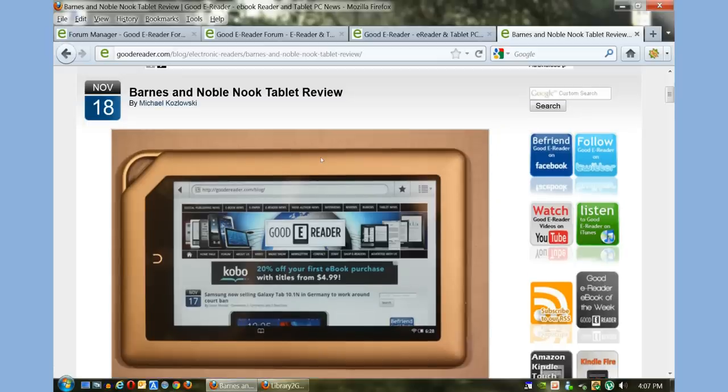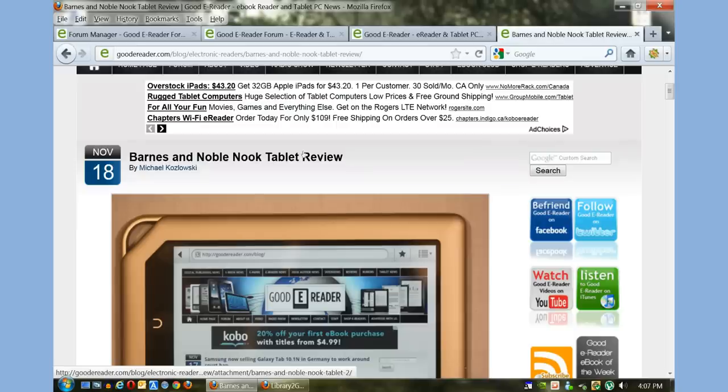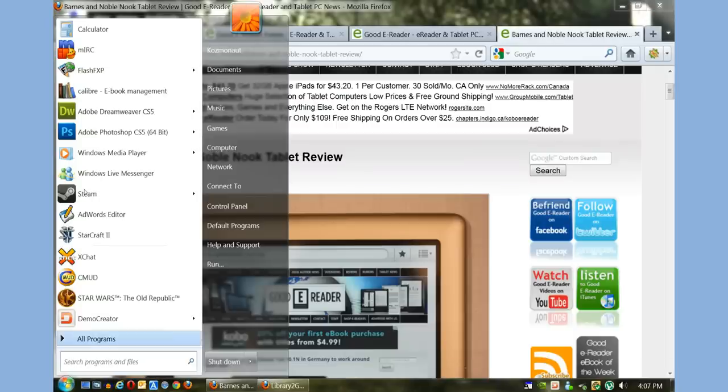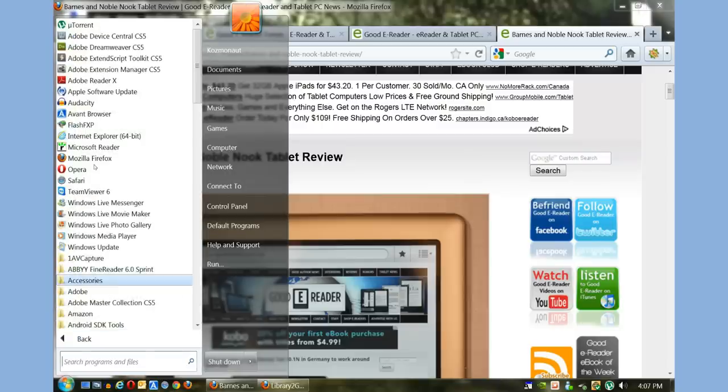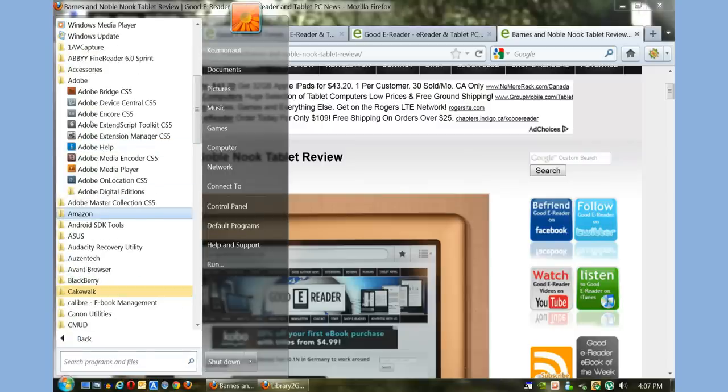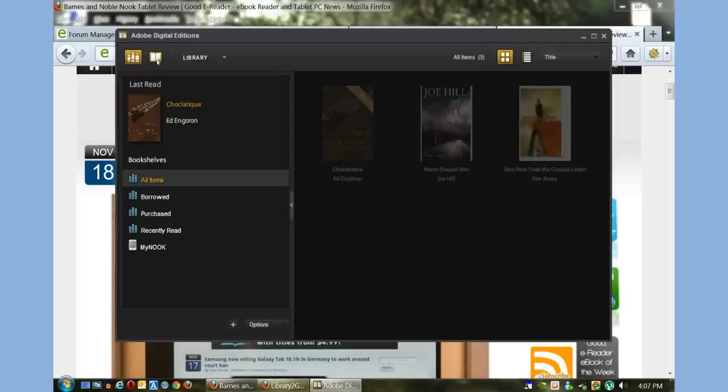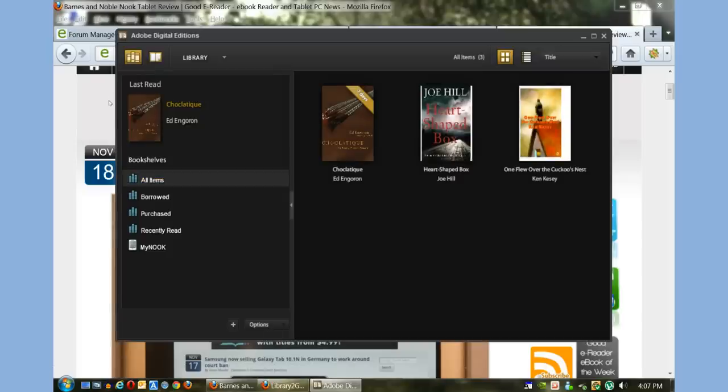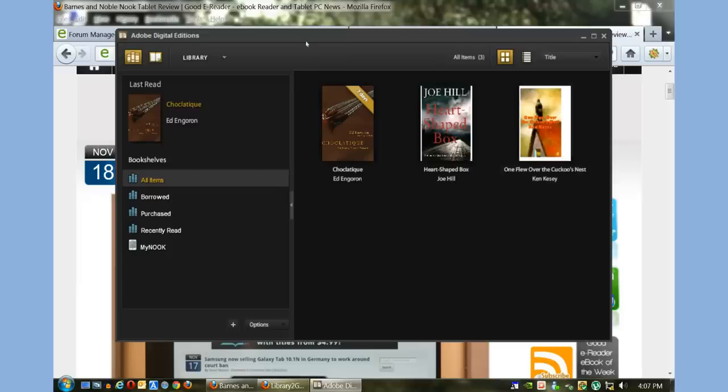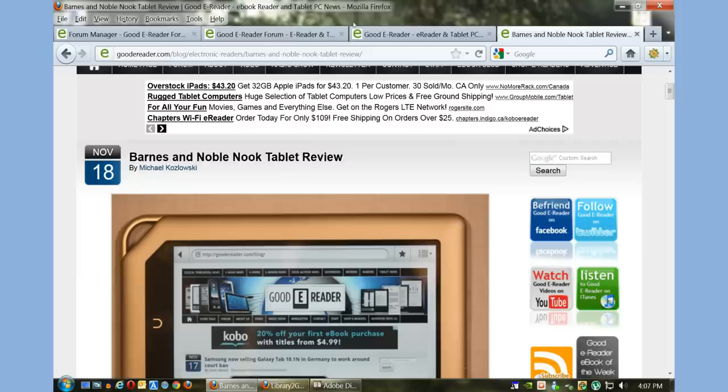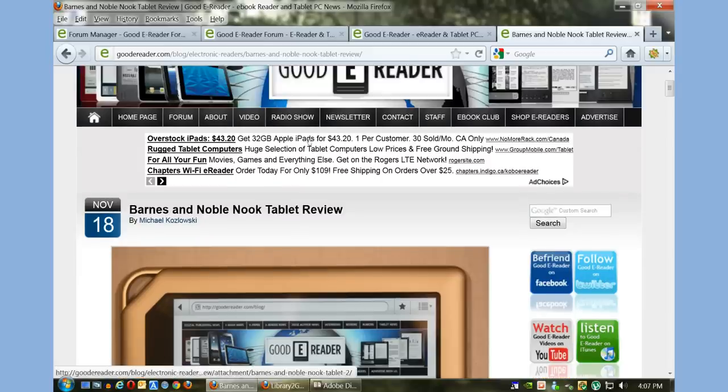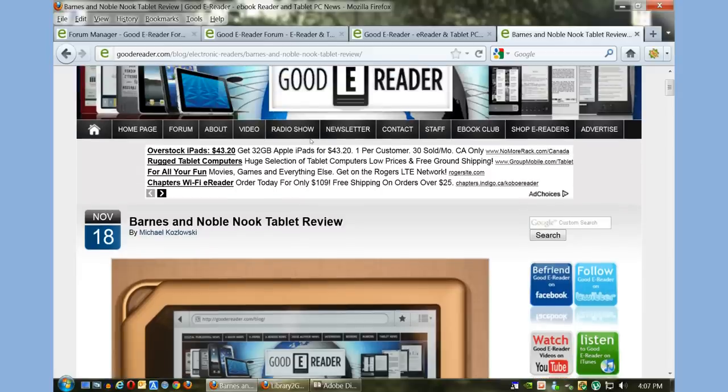There's a few things you need to know before you get started. First of all, you need Adobe Digital Editions—this is a free download that facilitates copying purchased content or borrowed library books from your computer to your device. These are books that have digital rights management.